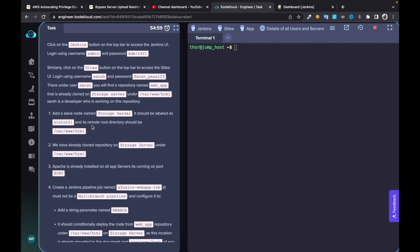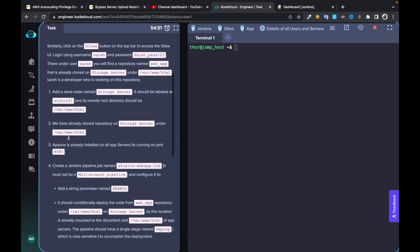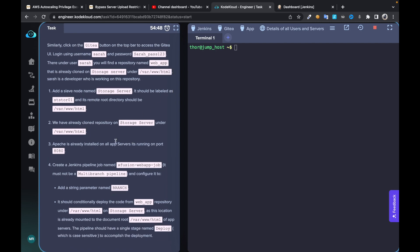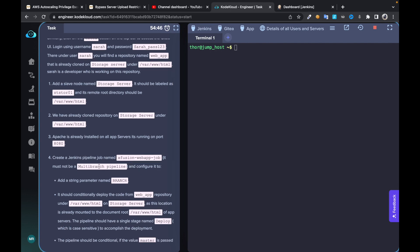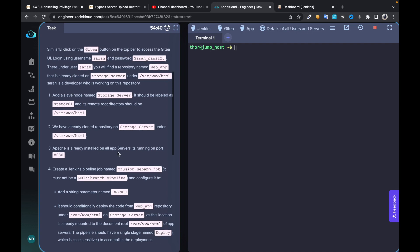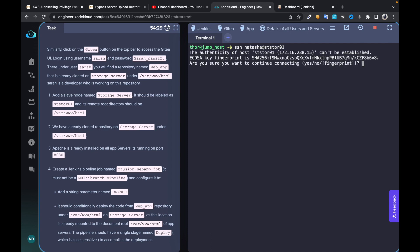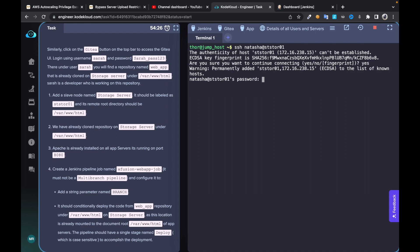We need to configure the storage server as a slave node, so we're going to name it 'storage server.' Once that's done, we need to create a job and it needs some plugins. We must not use a multi-branch pipeline. Let's connect it to the storage server first — SDST01 — and put in the password for the user.